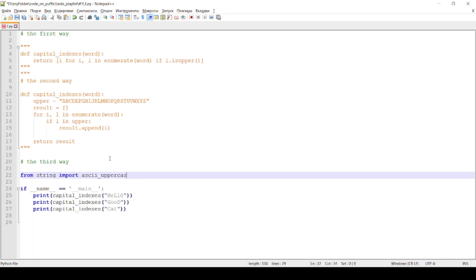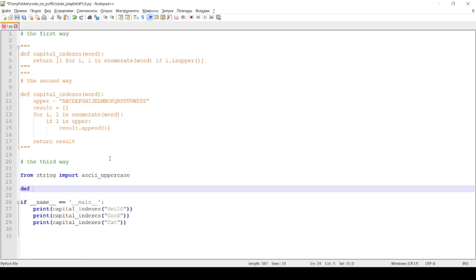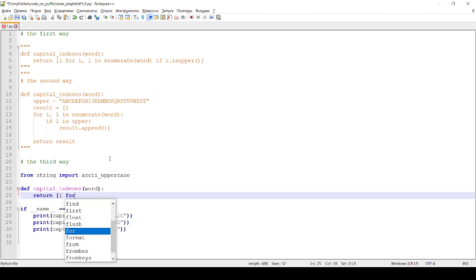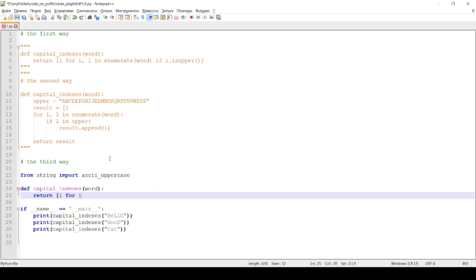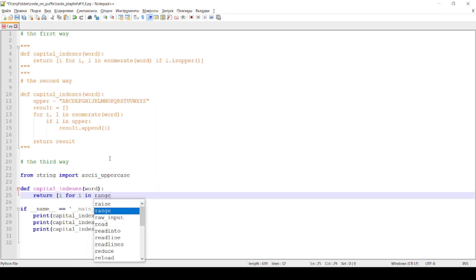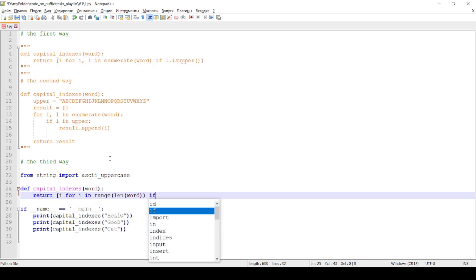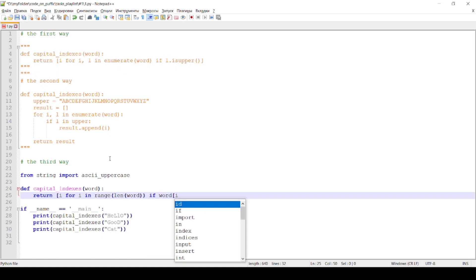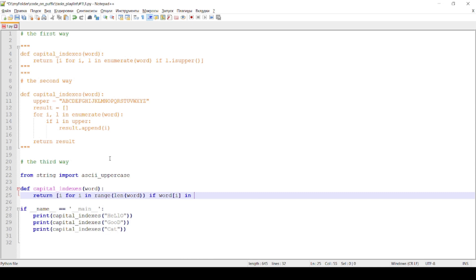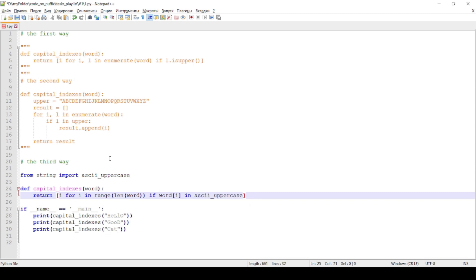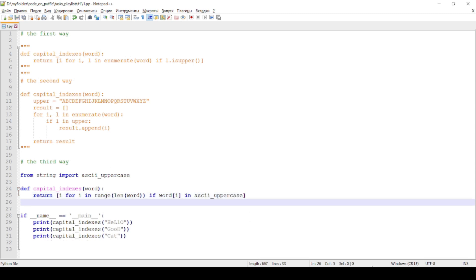The third way is using ASCII uppercase, a collection of letters from the module string, and using list comprehension. Run in terminal.